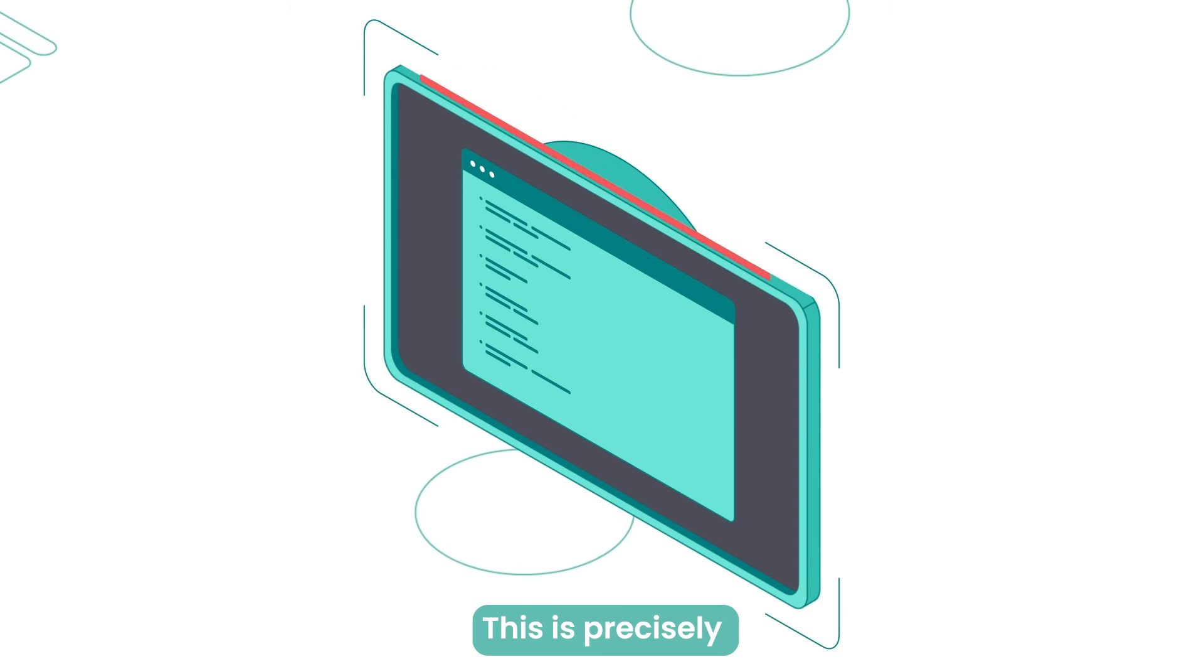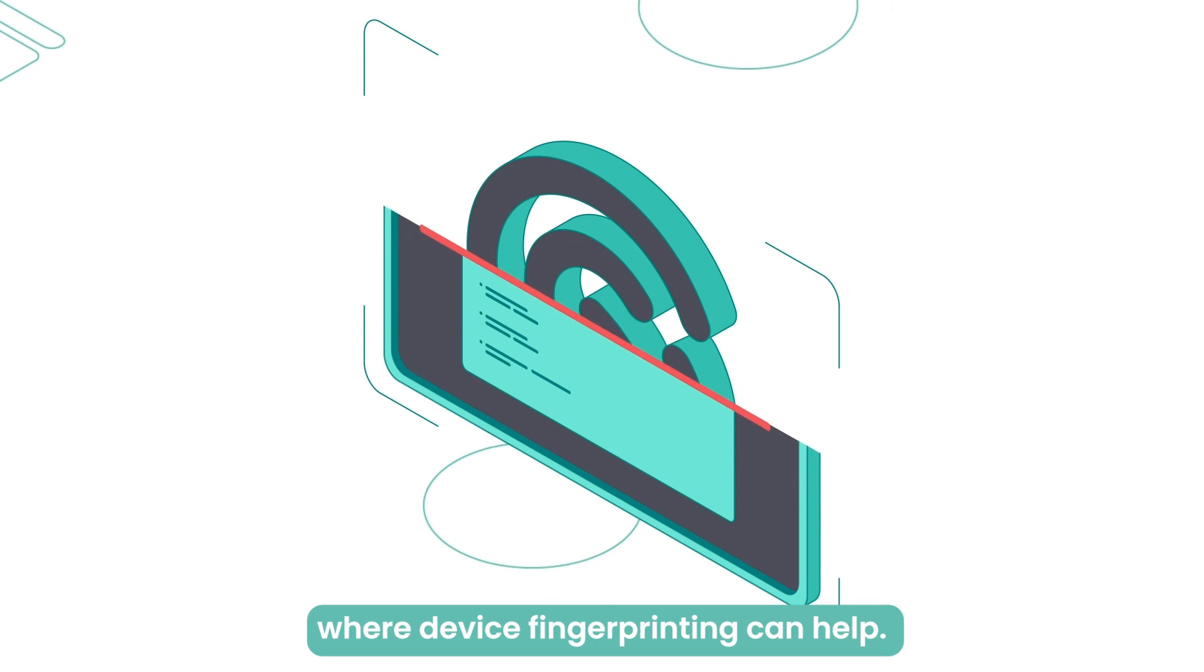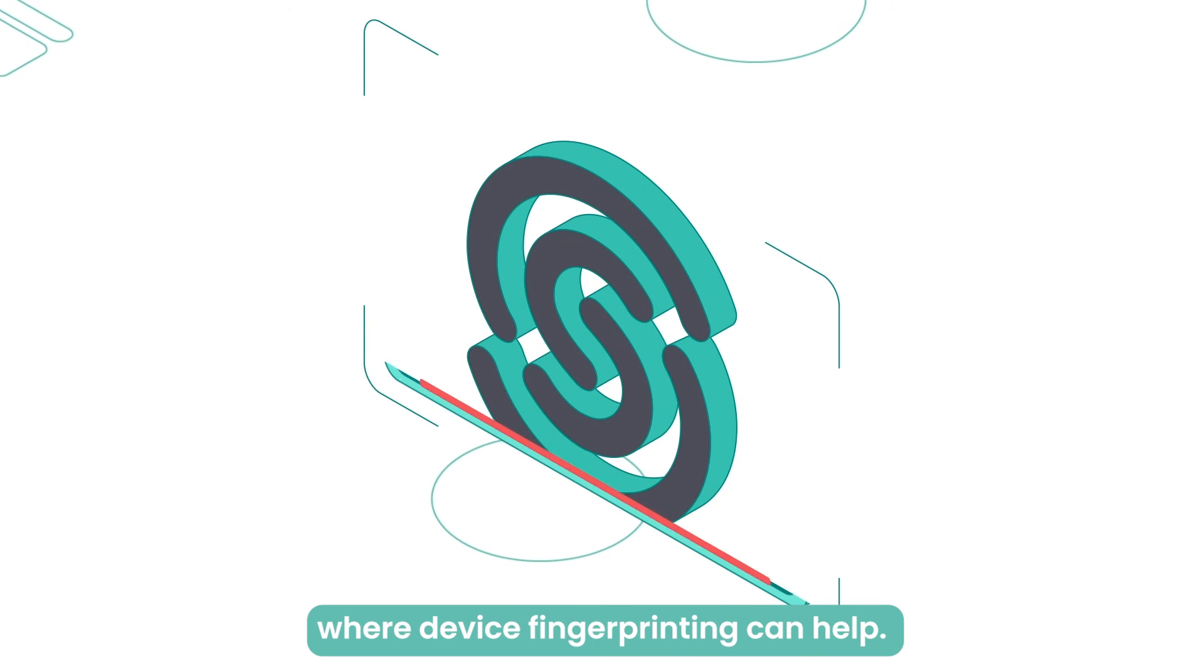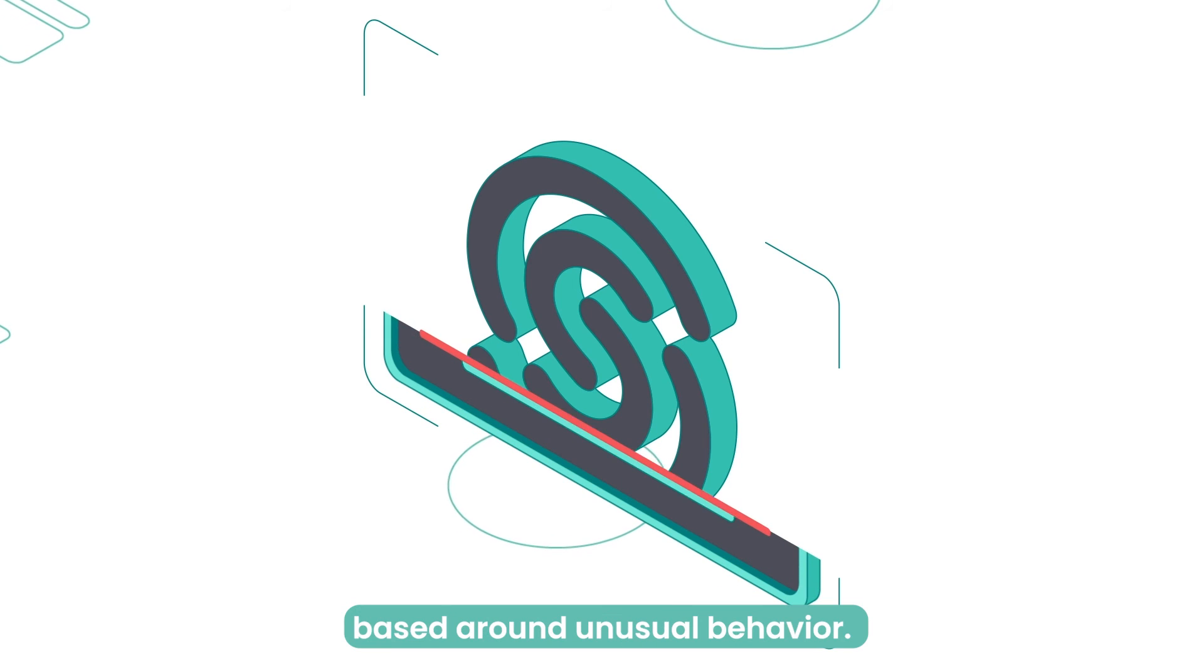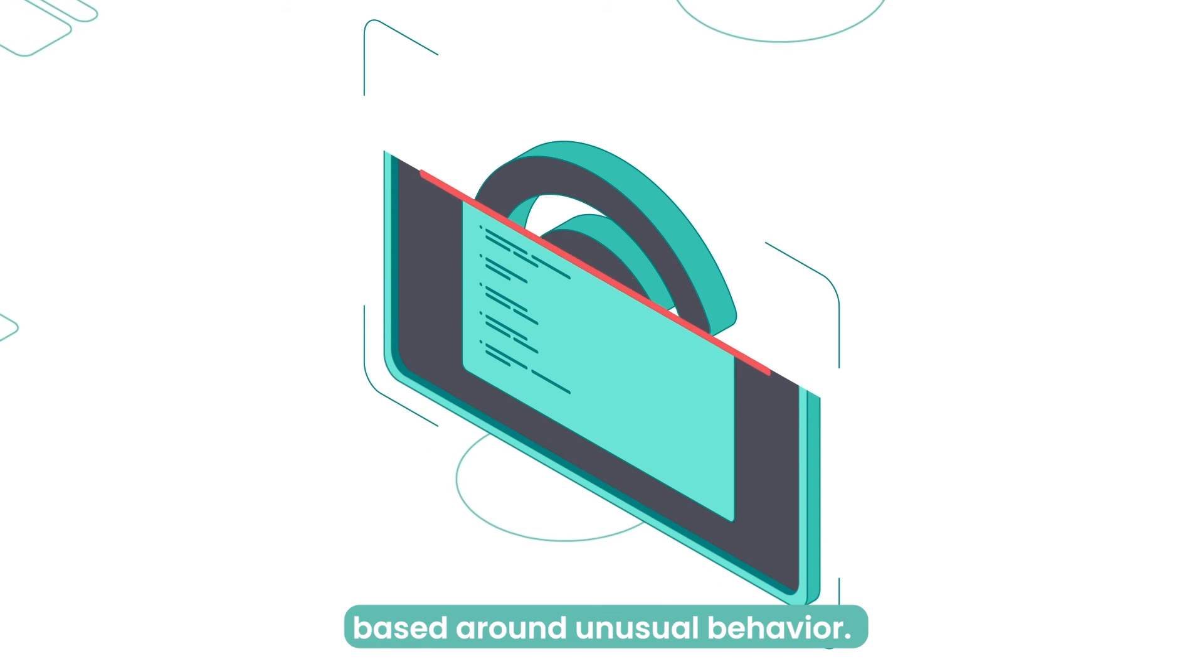This is precisely where device fingerprinting can help. It can track patterns based around unusual behavior.